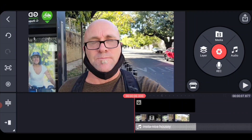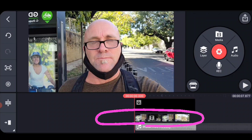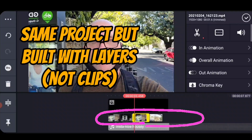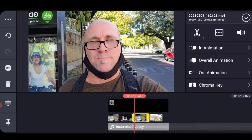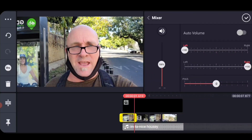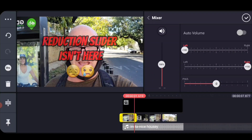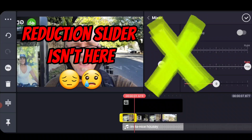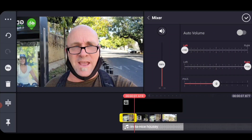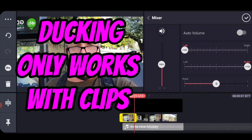Now I'm going to show you the problem. I've recreated the project — it's the same project, but I'm using layers instead of clips, which I do all the time if you've watched my videos. So let's try to get the ducking on the part where I'm talking. You go to that same menu and — that second slider is not there. Ducking only works with clips, unfortunately.